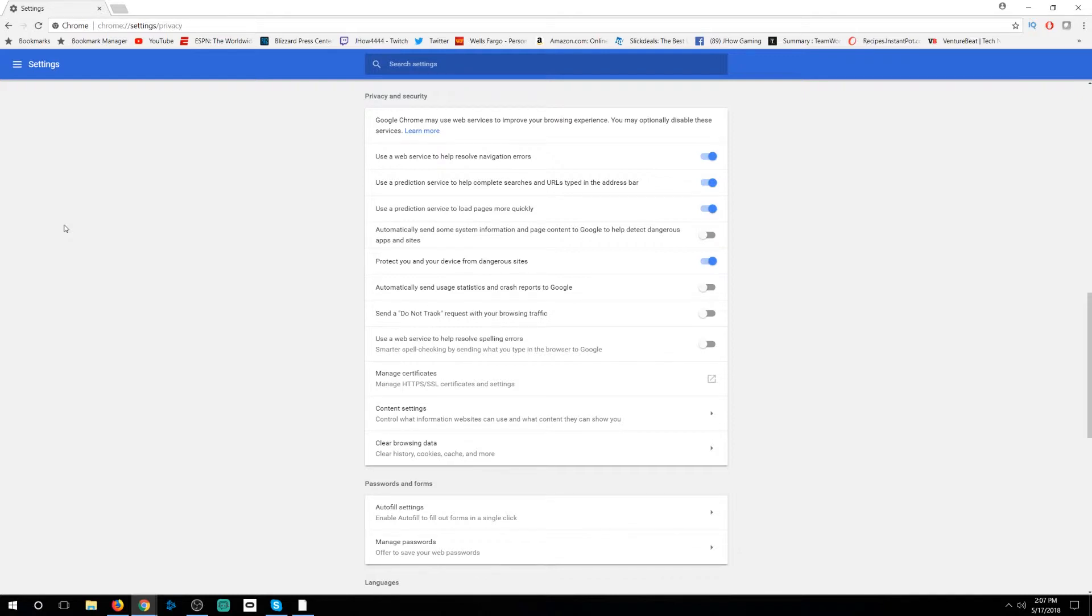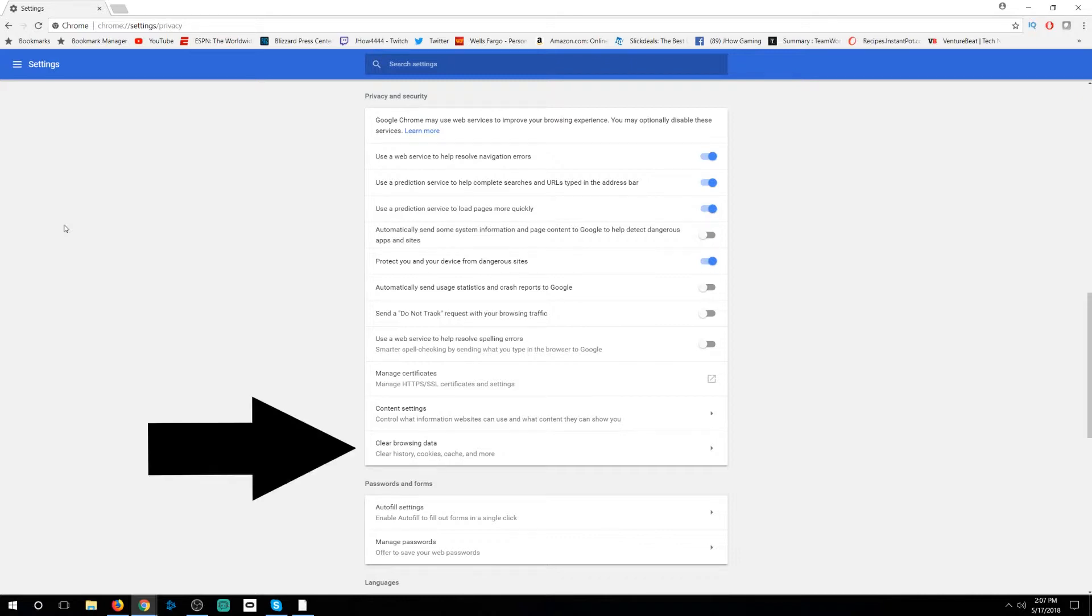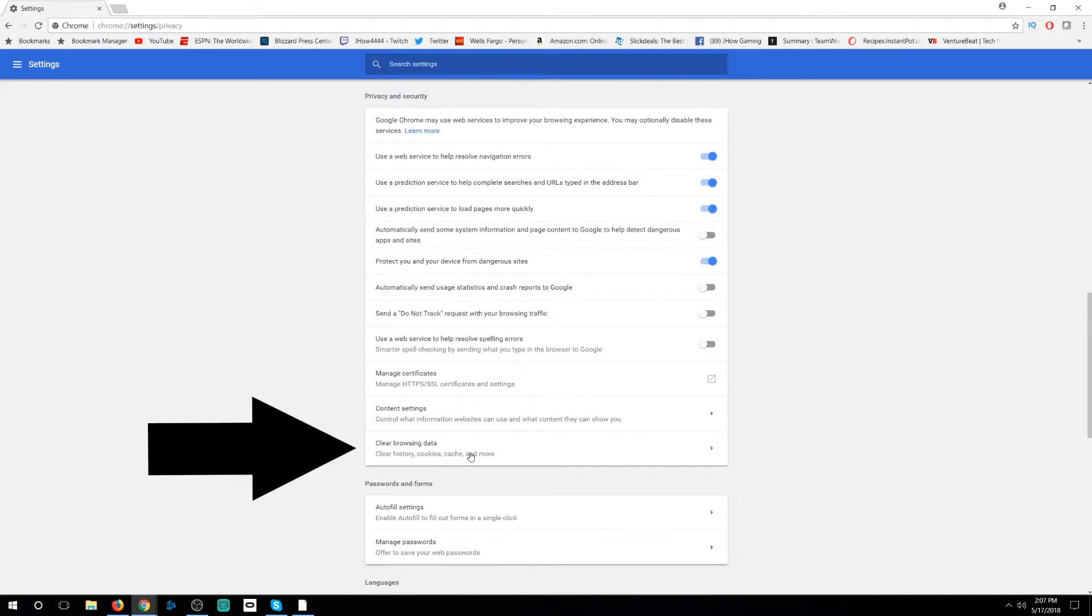Now if you really are worried about your cookies, there's a couple of ways of doing this. To clear your browsing data, simply down at the bottom it says it right here: clear history, cookies, cache, and more.